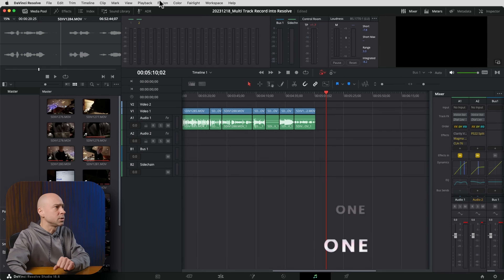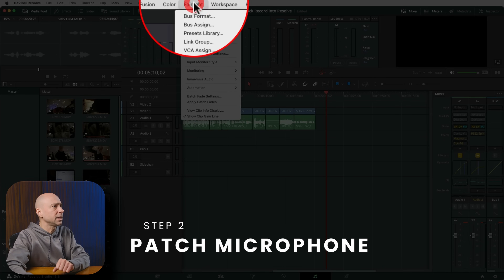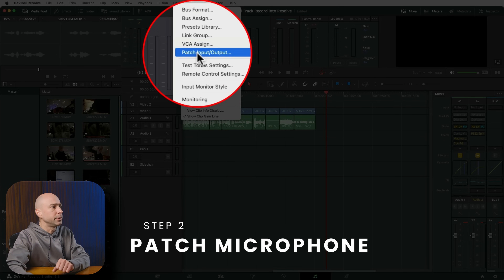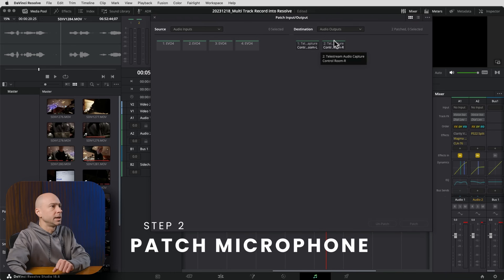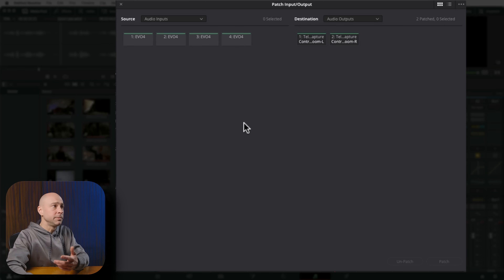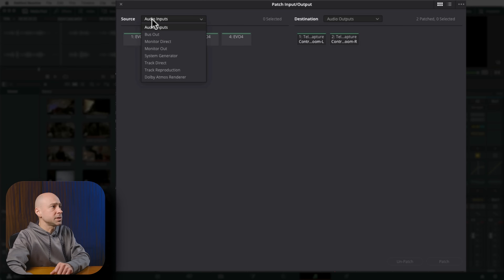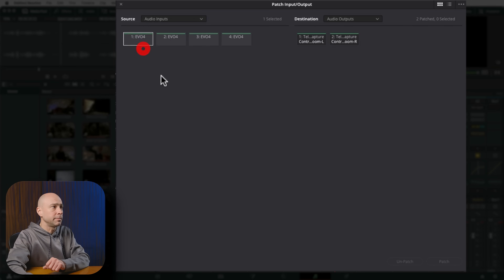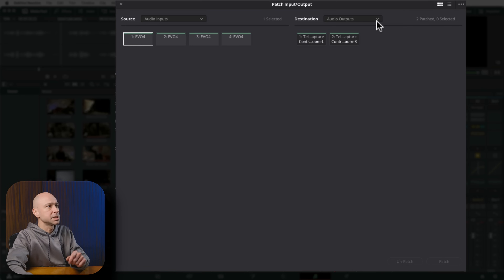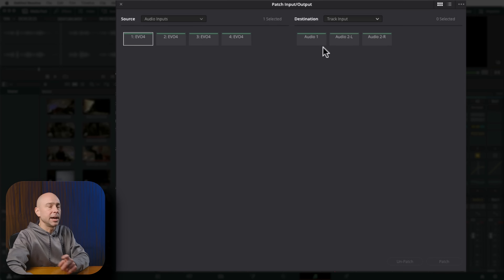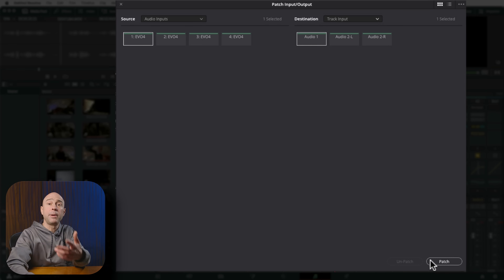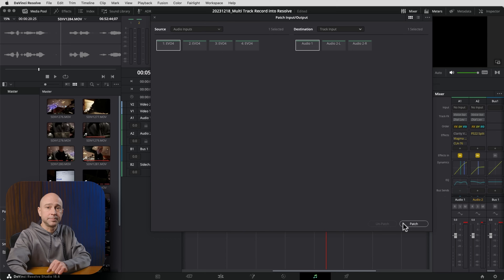Step two: go to Fairlight at the top and come down to Patch Input/Output. That brings up your patching window. On the left side, select Audio Inputs and select your microphone — in my case, channel one on my audio interface. Select your destination, which is your track input, then select your track and hit Patch. That patches your microphone into your track.